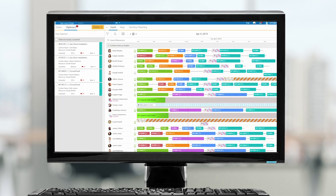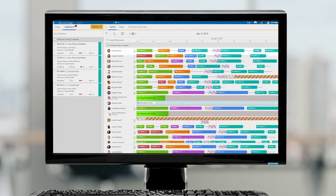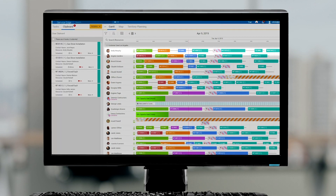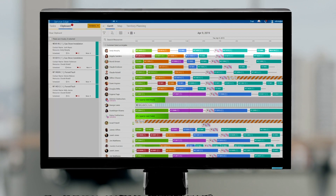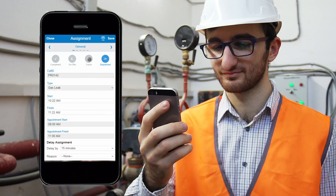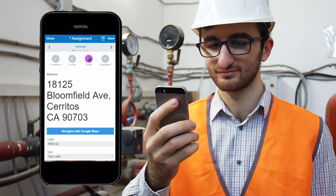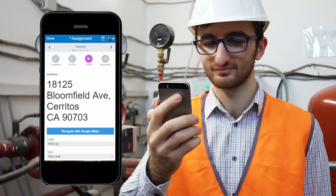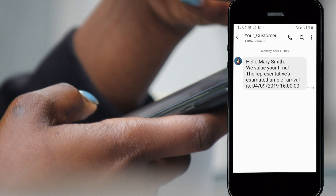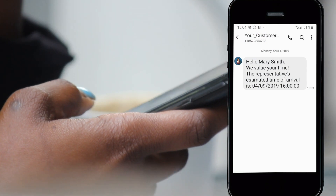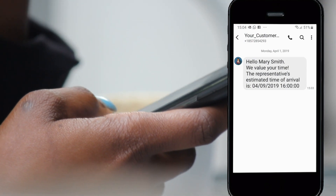Qlik automatically reassigns the job to Andy, another technician who is the closest to Mary's house. When Andy indicates he's on the way, Mary receives a text message with an ETA so she knows when to expect him.